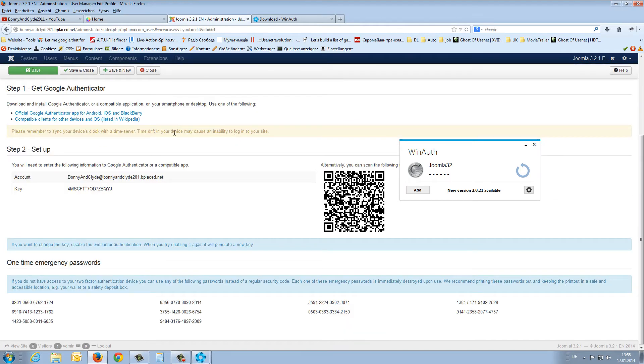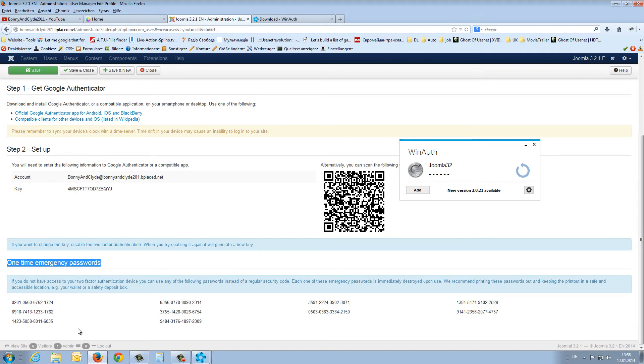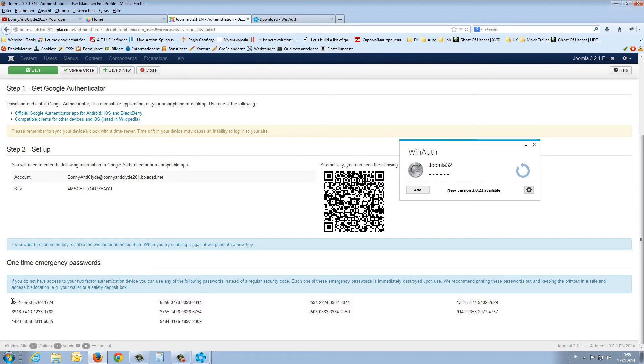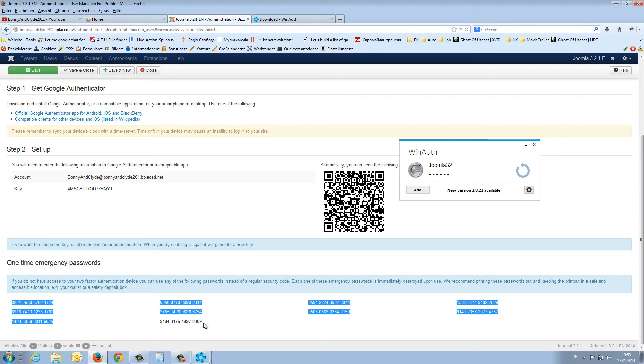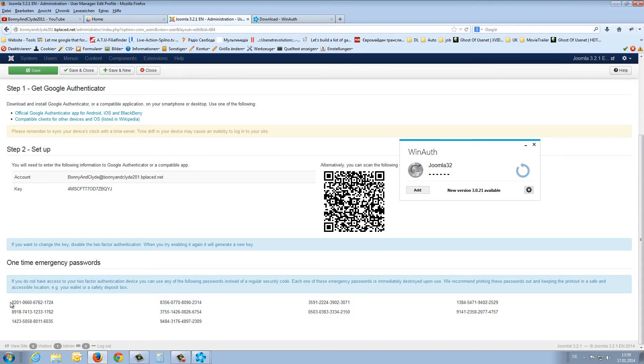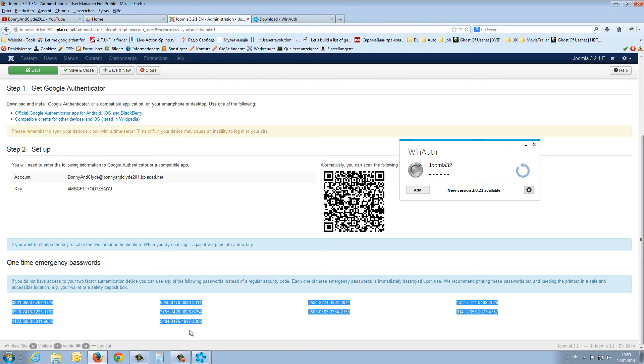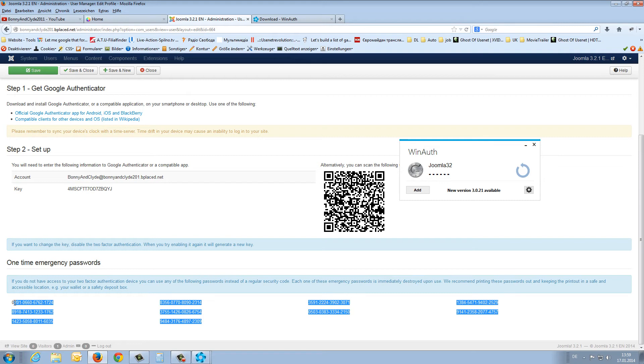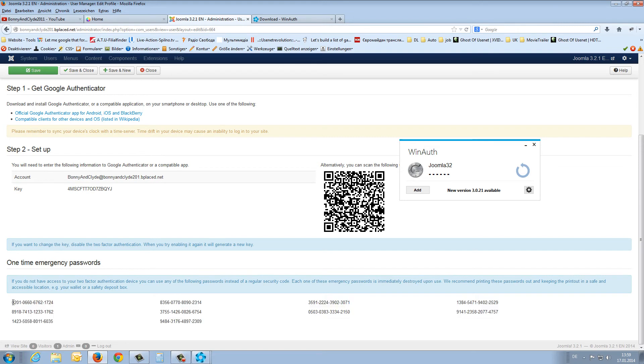If we scroll down, we get one-time emergency passwords from Joomla. If this authentication doesn't work for any reason, we have ten passwords here. Every password can be used just one time, and it's only for an emergency to disable two-factor authentication if it doesn't work. Please copy these to a file on your computer or write them on paper. It's very important that you save these ten passwords.